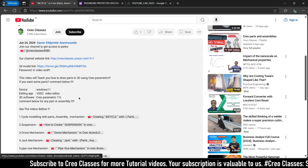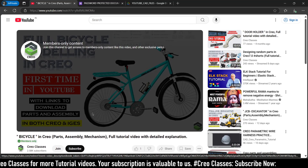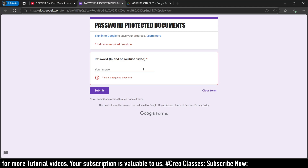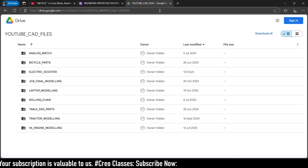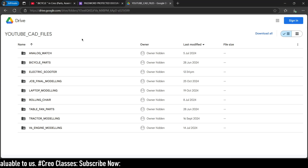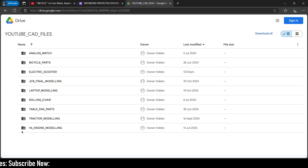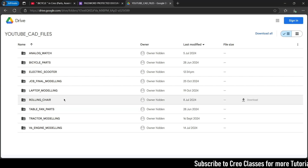I will also pin this video link in the description, along with the drive link. Once you enter the password you can access the drive link. After entering the password you will be directed to the drive page, where you can see all the part modelings. You can access all this part modeling for just 29 rupees of membership.